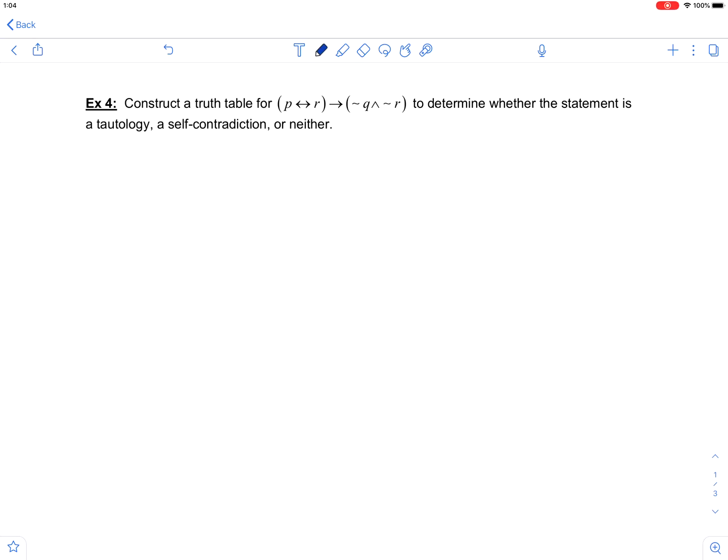In this example, we are asked to construct a truth table for the given statement to determine whether the statement is a tautology, a self-contradiction, or neither. A tautology will have all trues in the final column, a self-contradiction will have all falses in the final column, and any other combination would be neither.